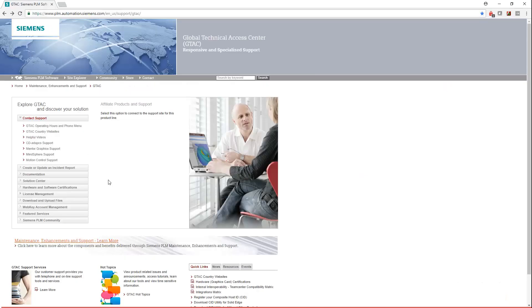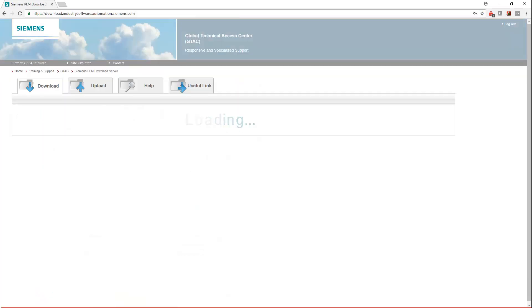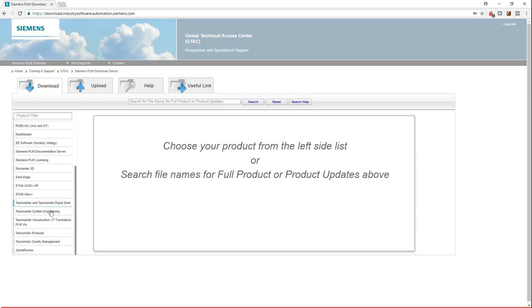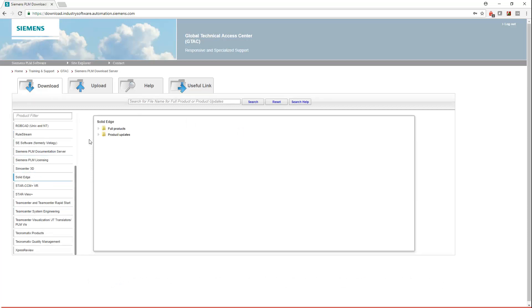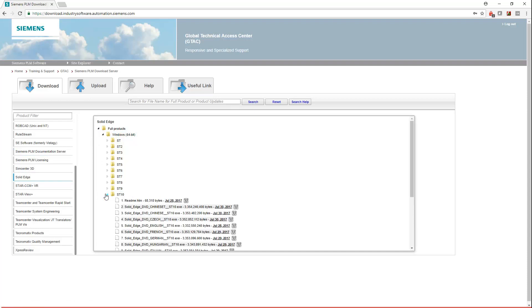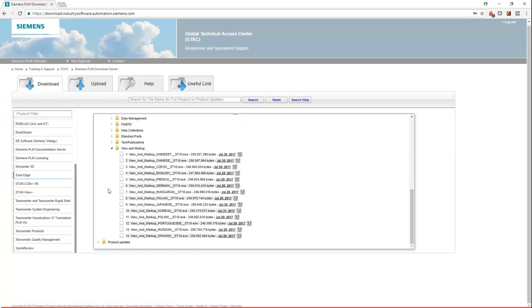Here's where you can download View and Markup if you have an active Siemens Webkey account. First, log on to the GTAC homepage, which is linked in the description of this video. Click on Download and Upload Files, then choose the following options: Solid Edge, Full Products, Windows, ST10, and then scroll down to View and Markup, and finally select the download that's in your language. The install is self-contained, and so if you double-click it after downloading, it'll just ask you for normal Windows installation options.